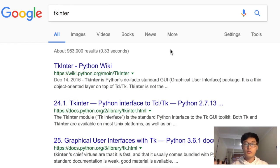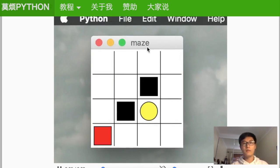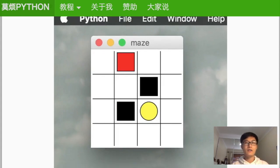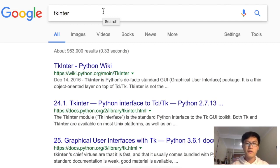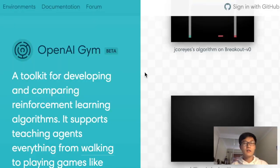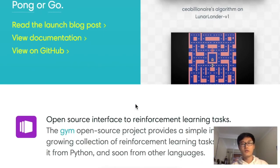Another building block is the environment. I made one environment called Maze, built using TKinter. If you don't know TKinter, just Google it, but don't worry too much about the environment because we have a very powerful module called OpenAI Gym, which is one of the most important tools for reinforcement learning. If you Google OpenAI Gym, you'll find that this company builds lots of virtual environments for your computer to learn from.